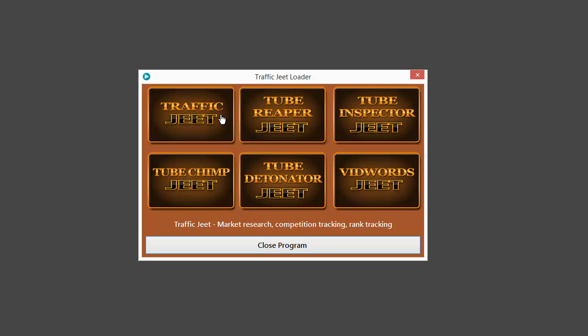The first is Traffic Jeet, the flagship app of the suite. It's an amazing app which will help you in video market research, tracking your competition, keyword research, and also tracking your video rankings.